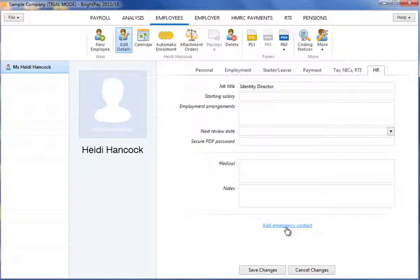Once employee details have been entered, simply click save changes to add the employee record. To add further employees, select new employee at the top of the screen and repeat the setting up process.